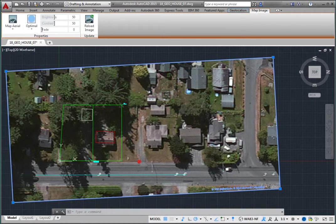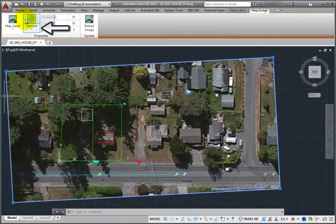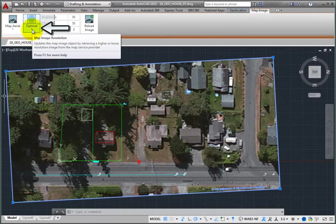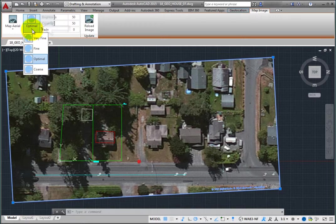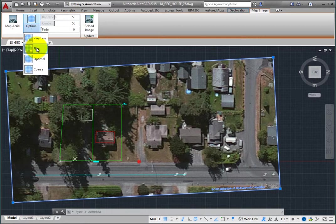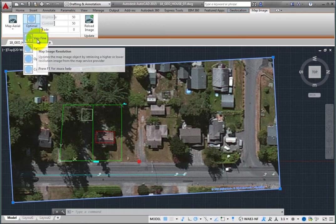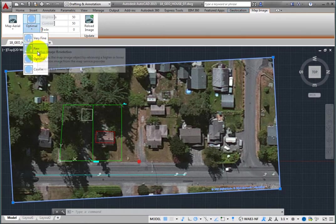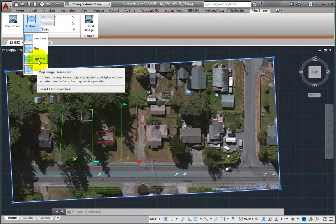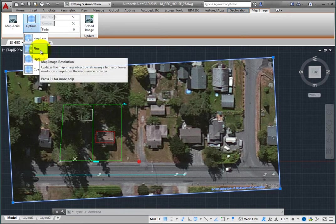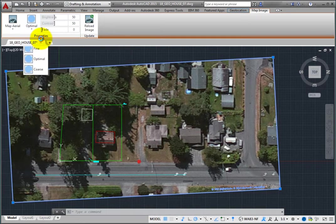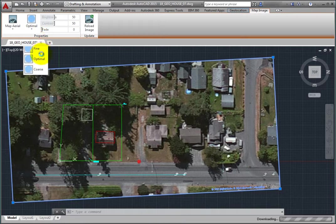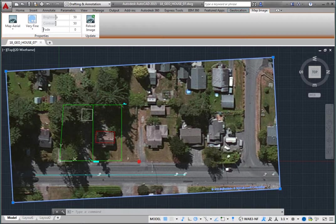You can also change the map image resolution. Click to expand the Map Image Resolution Split button. You can select the desired resolution. When you do, the program updates the map image by retrieving a higher or lower resolution image. Optimal is the default resolution. Choose Very Fine. Note that higher resolution images may not necessarily be the most recent satellite images.